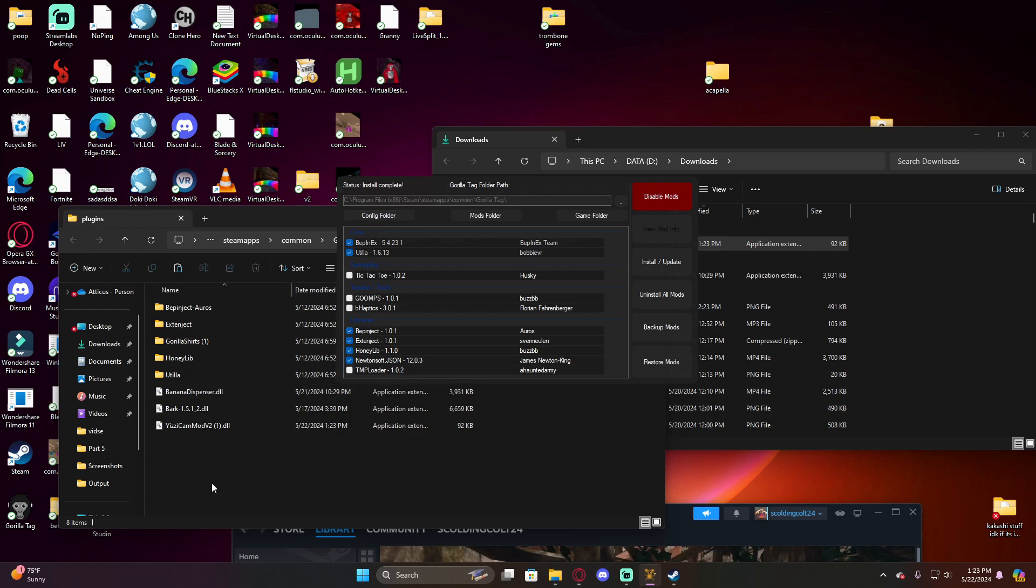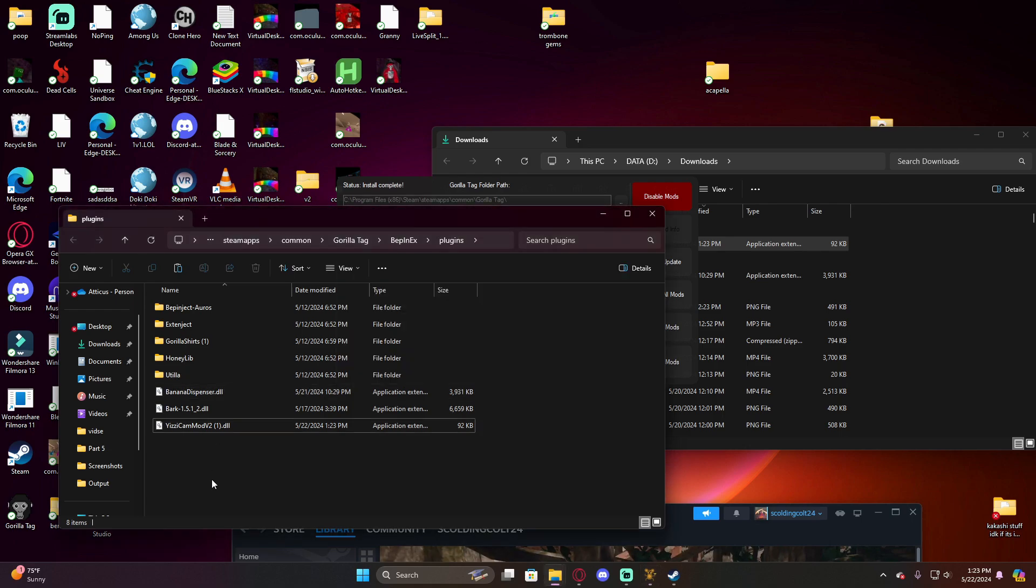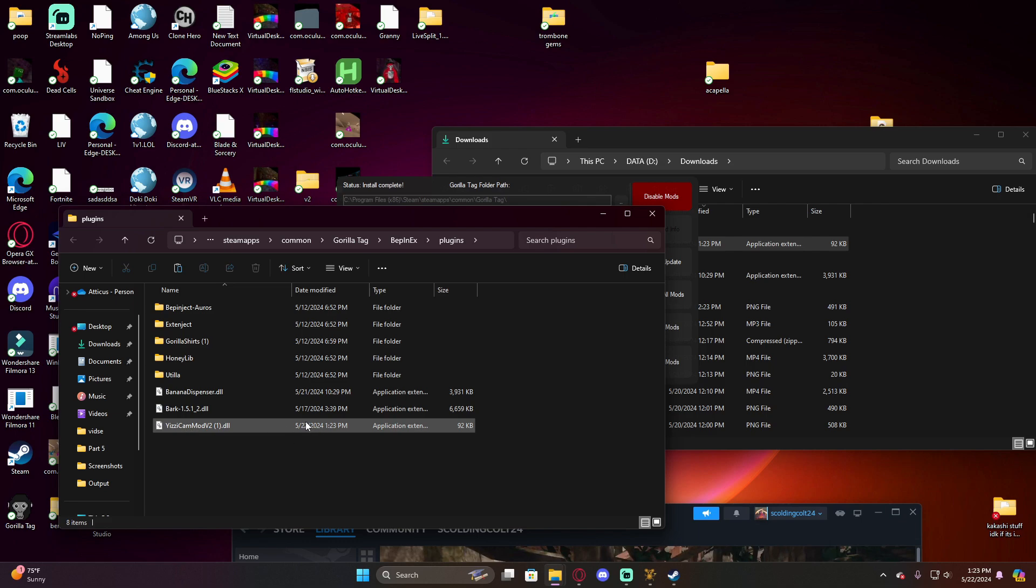You can do this for pretty much any mod. Some of them might not work because they might be outdated or some other weird reason. But if you want to download more mods besides those, once again go into the modding Discord.